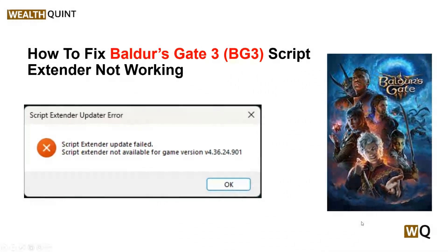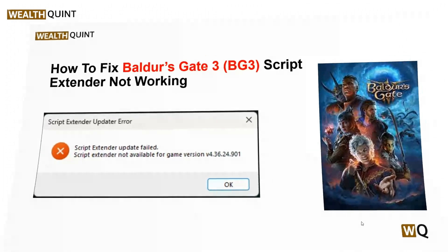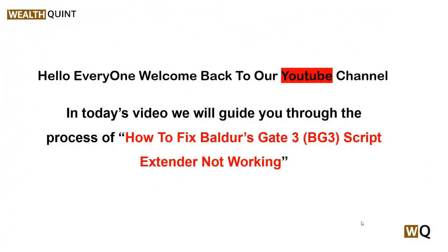Hello everyone, welcome back to our YouTube channel. In today's video, we will guide you through the process of how to fix Baldur's Gate 3 script extender not working. Are you a Baldur's Gate 3 enthusiast encountering frustration due to the script extender not functioning as expected? Don't worry, you are not alone — many players have faced this challenge.